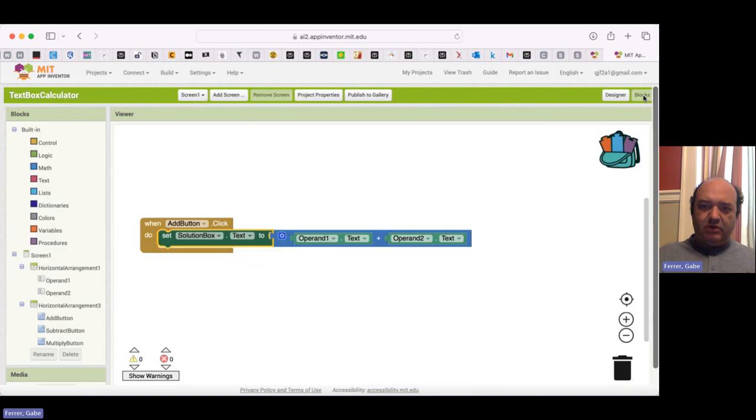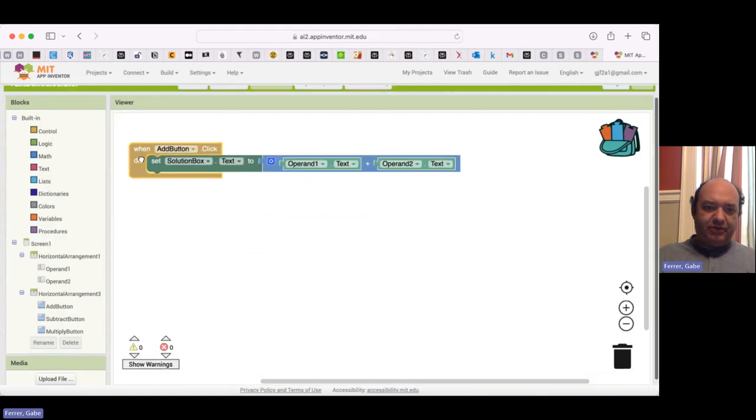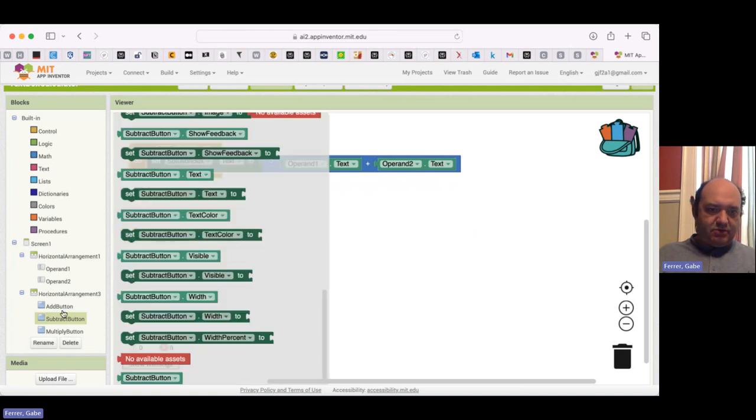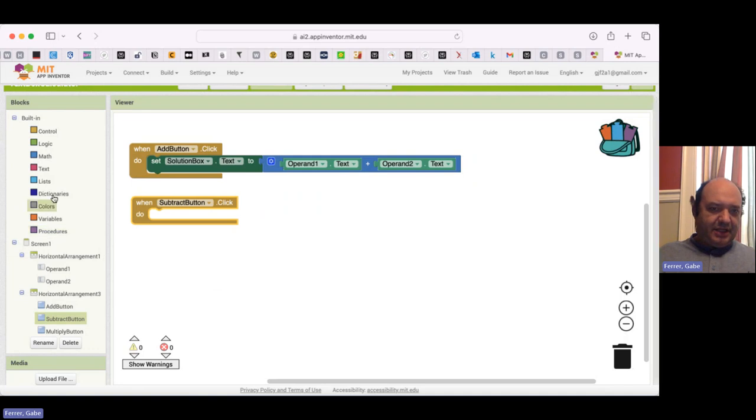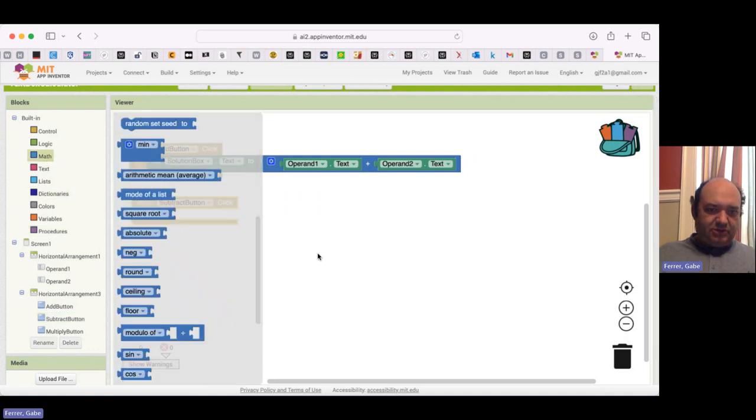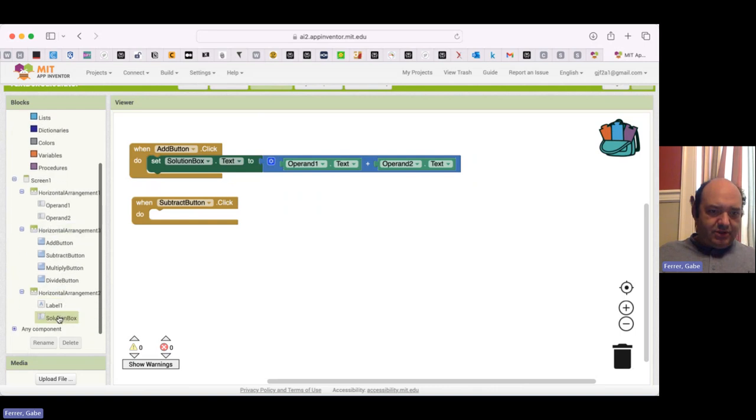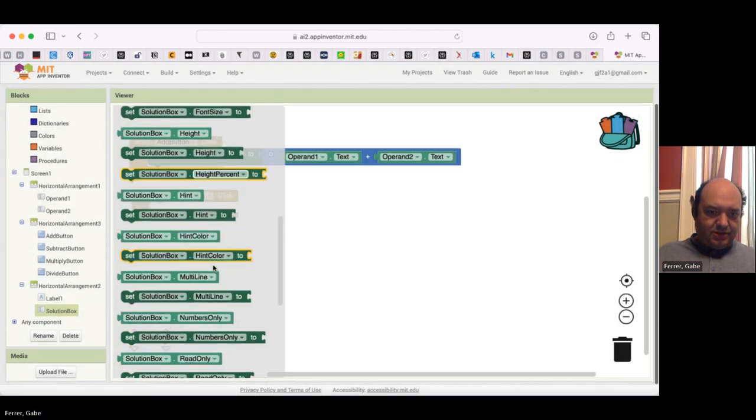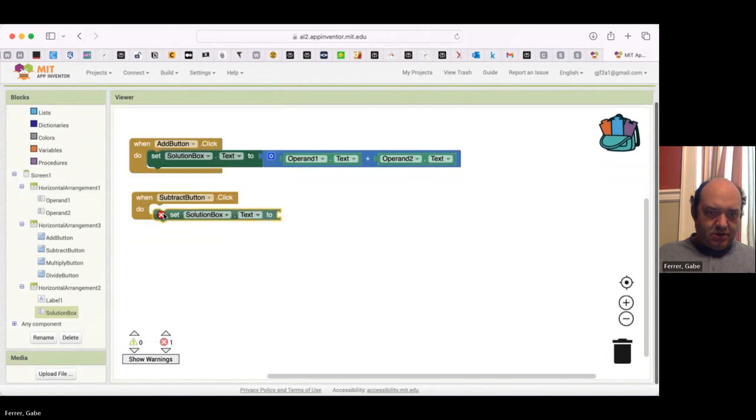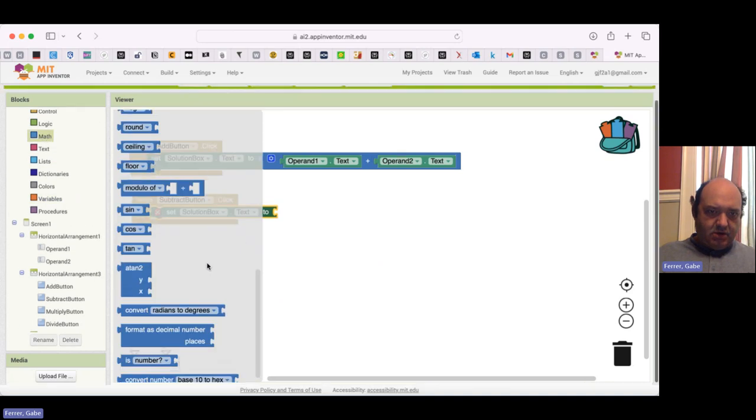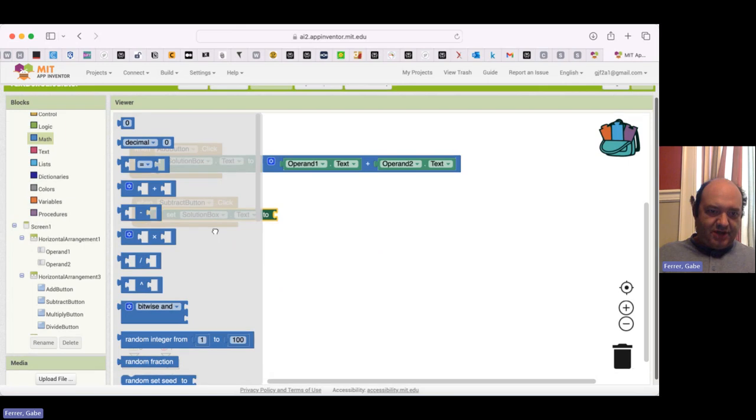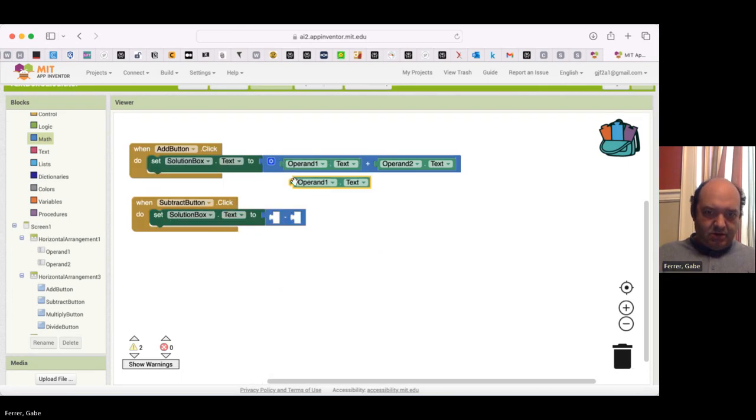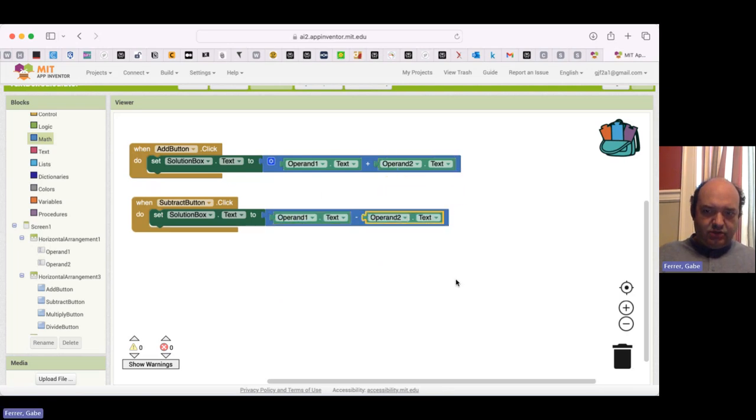All right. So now I'm going to go over to my blocks. And I'm going to program these buttons. So let me start with the subtract button. When the subtract button is clicked. I want to set the solution box text to be, I'll go over to math. I want it to be subtraction. And what I want to subtract. I want to have operand one minus operand two.